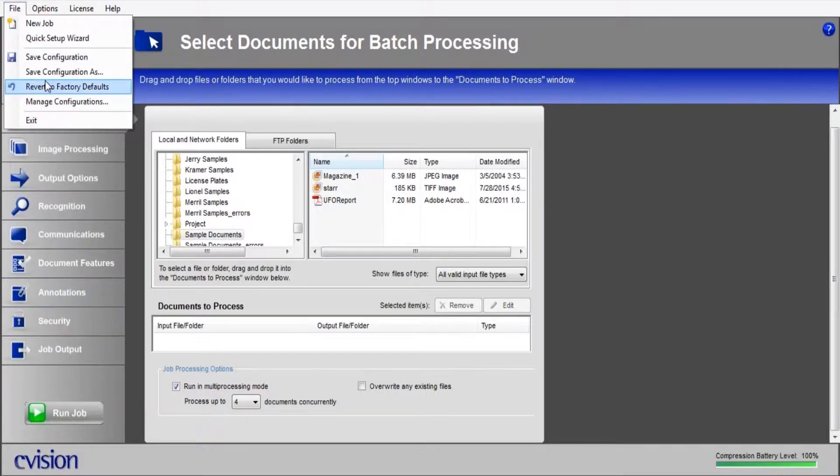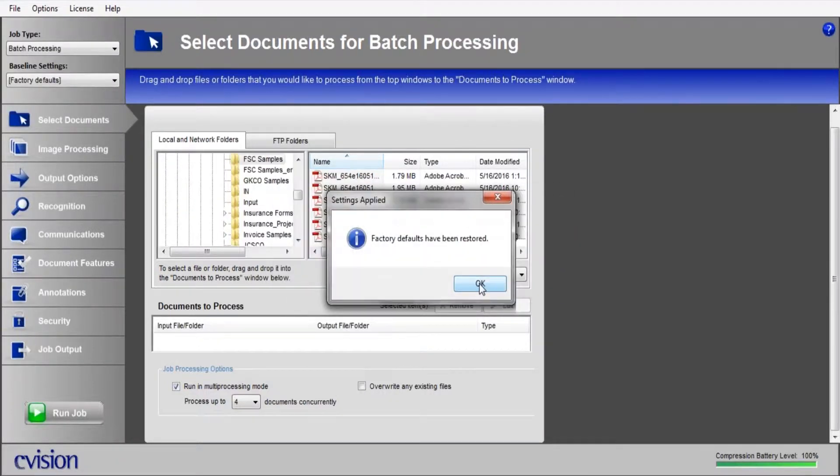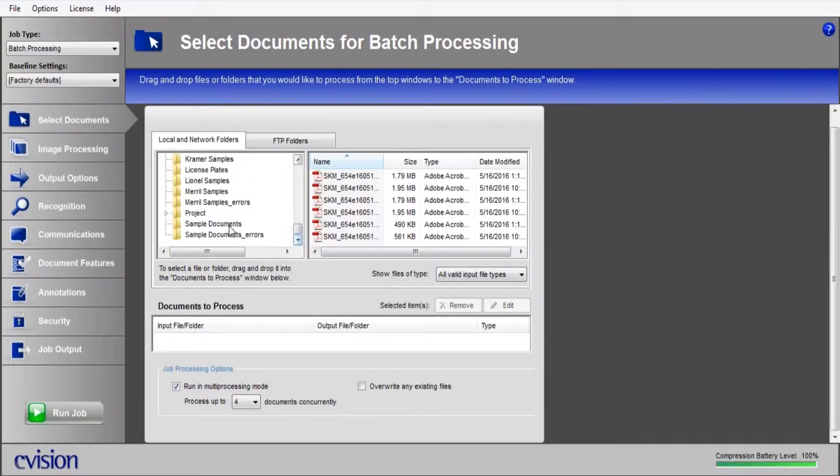First thing I'm going to do is revert to factory defaults. This way we can see where we make the changes.